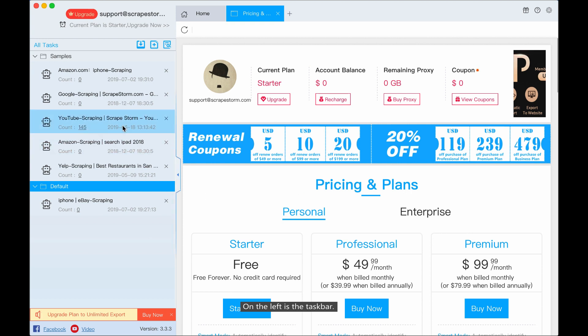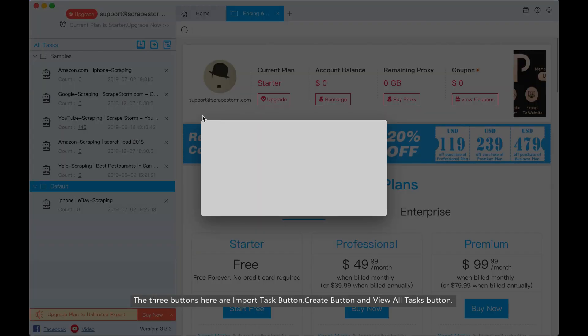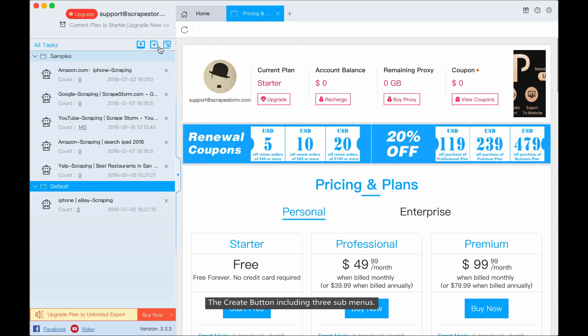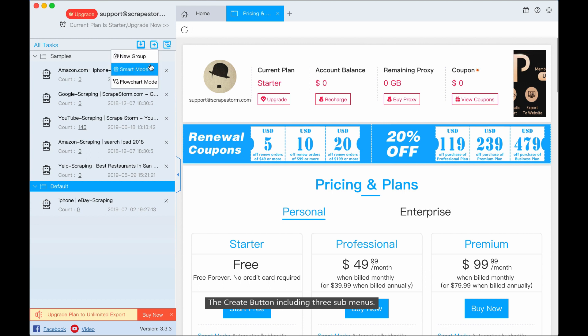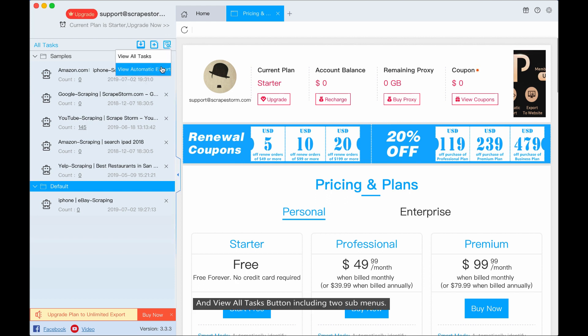On the left is the taskbar. The three buttons here are import task button, create button, and view all tasks button. The create button includes three submenus, and the view all tasks button includes two submenus.